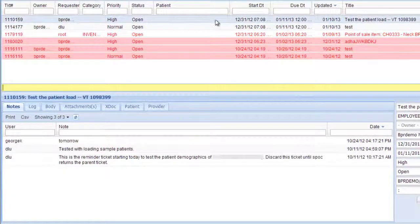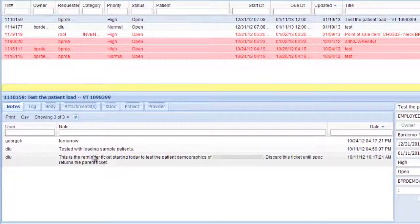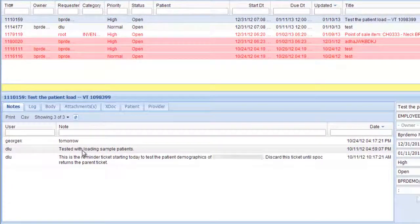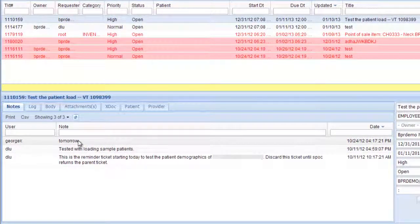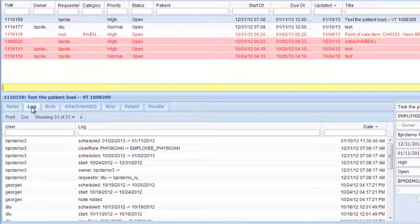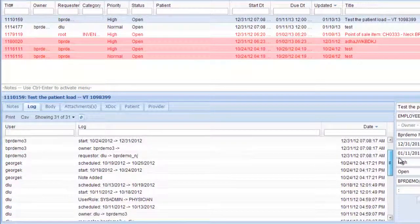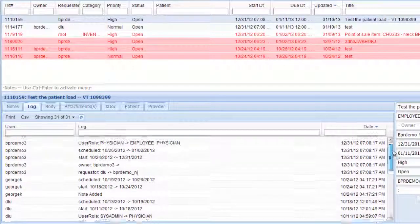This one is a test ticket where you can see what's happening with it down here. All the notes that have been added are here. There's also a log that shows who has done what on what date.